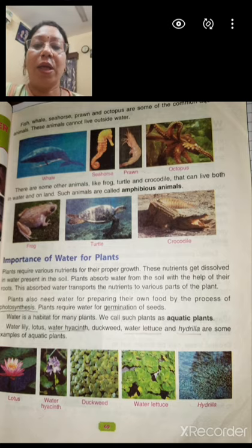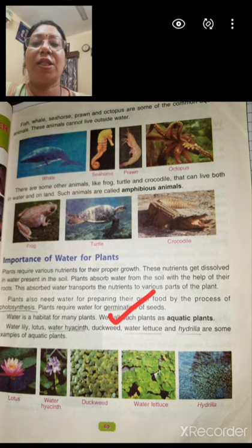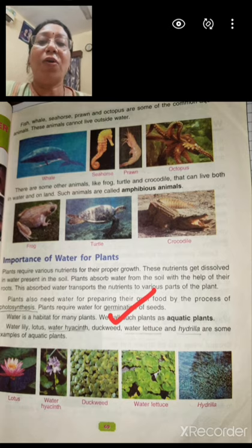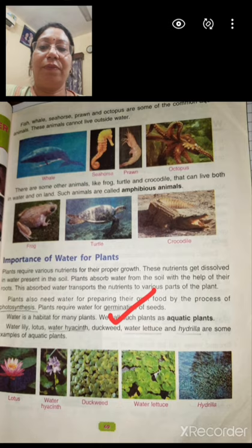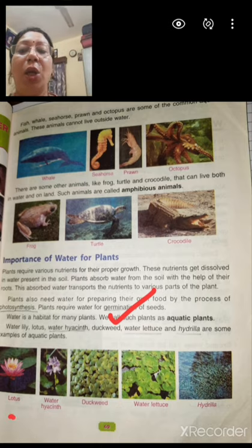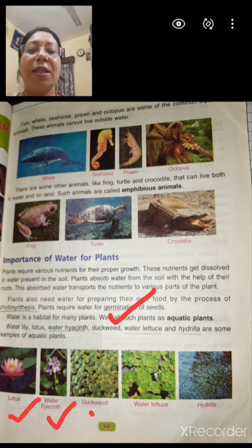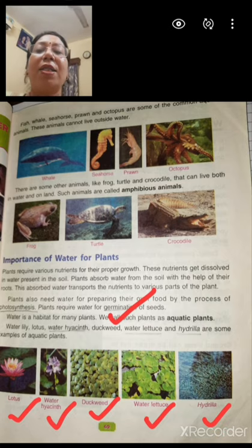Water also helps in germination of seeds. Without germination, the plant cannot get developed. Here you can see pictures of some aquatic plants: lotus, water hyacinth, duckweed, water lettuce, hydrilla. These plants can only survive in water.